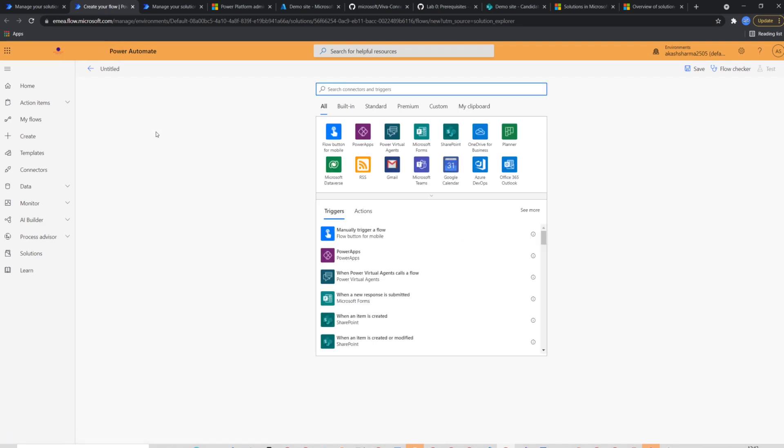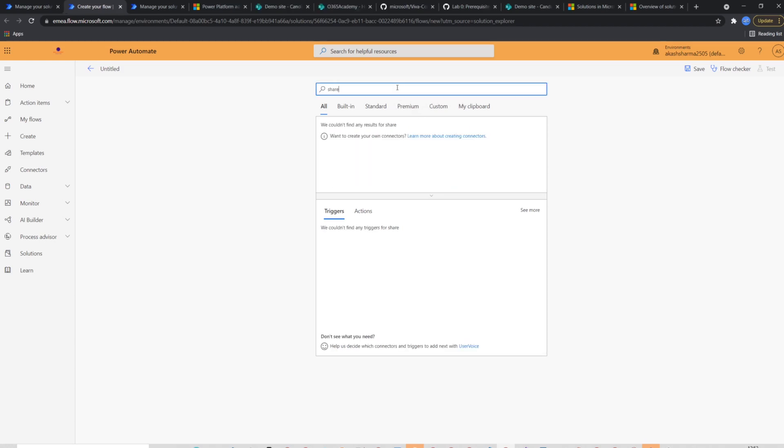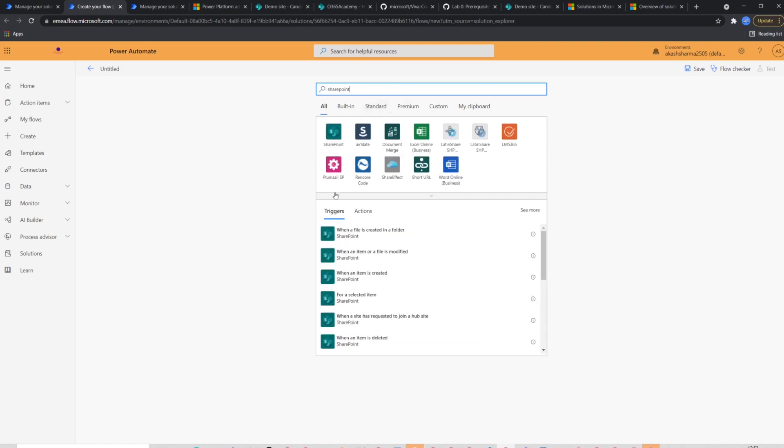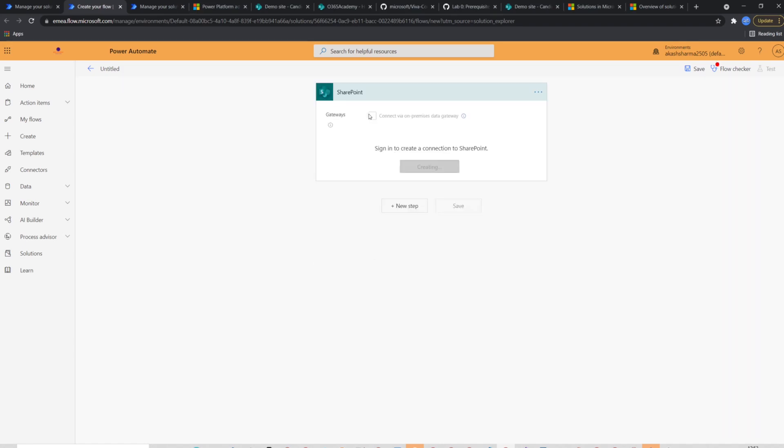This will create a new flow in the solution. For the demo purpose, I'm going to create a simple flow where I'm checking if an item in the SharePoint list is modified and sending the item's information via email. I will select SharePoint's respective trigger to check if item is modified.